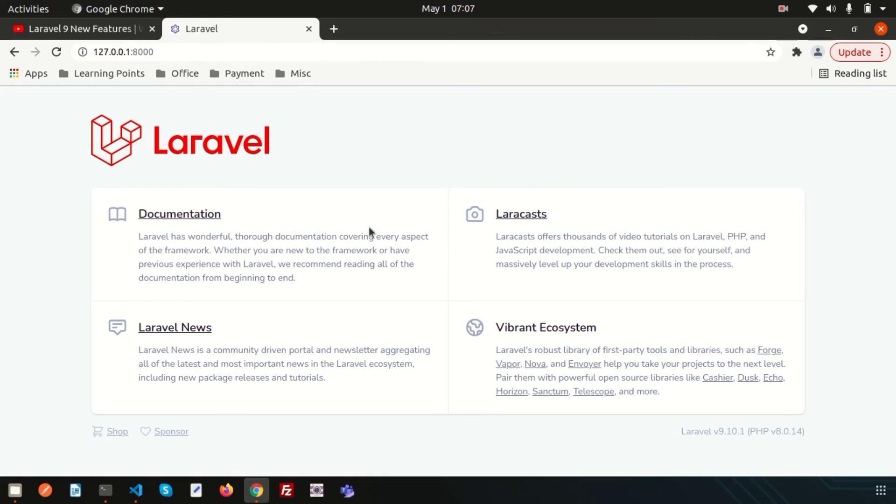And you will get the homepage or landing page of your Laravel 9. And you can check that it is a Laravel 9 version and it's PHP 8 version.